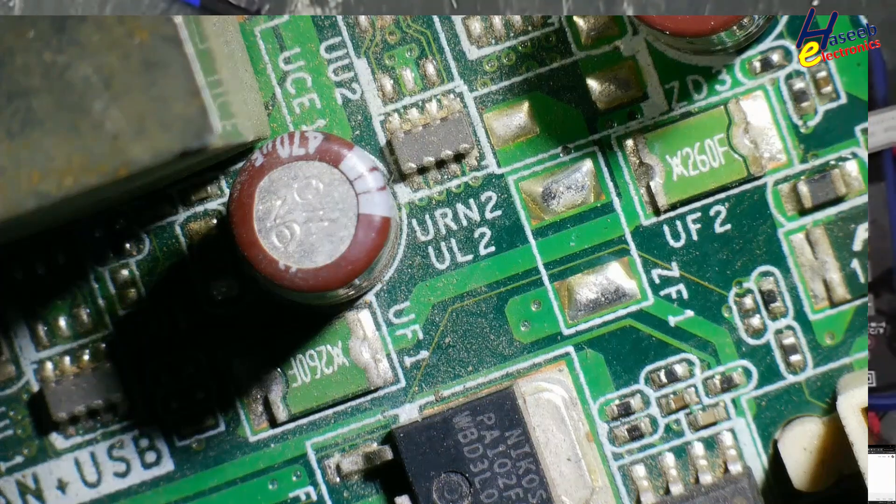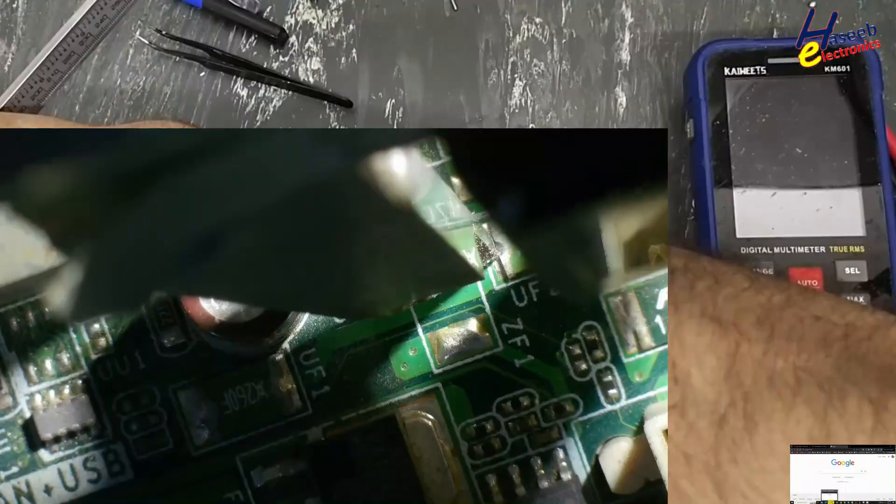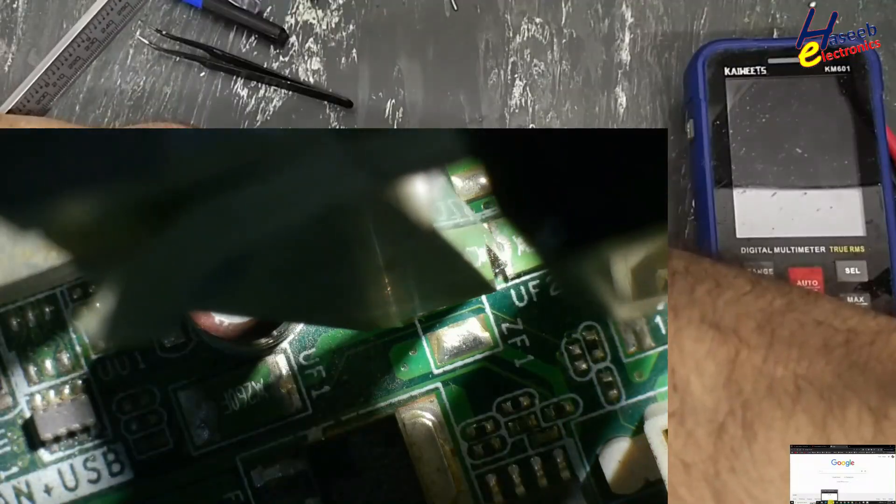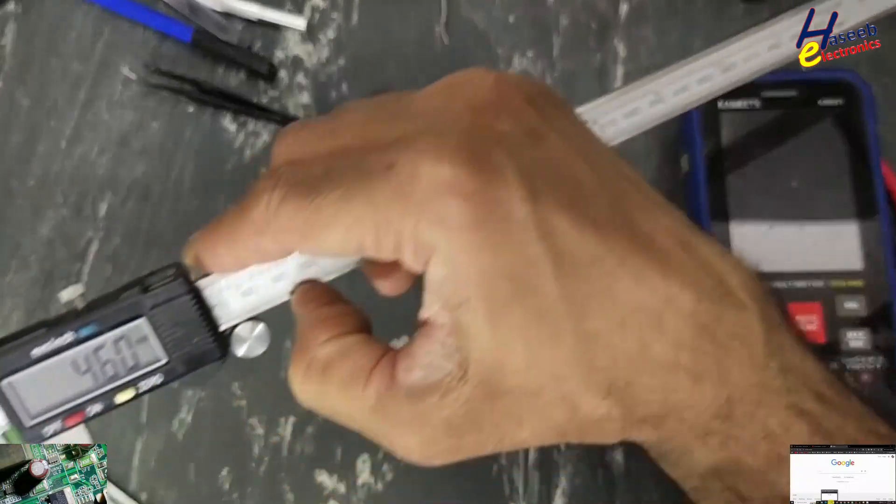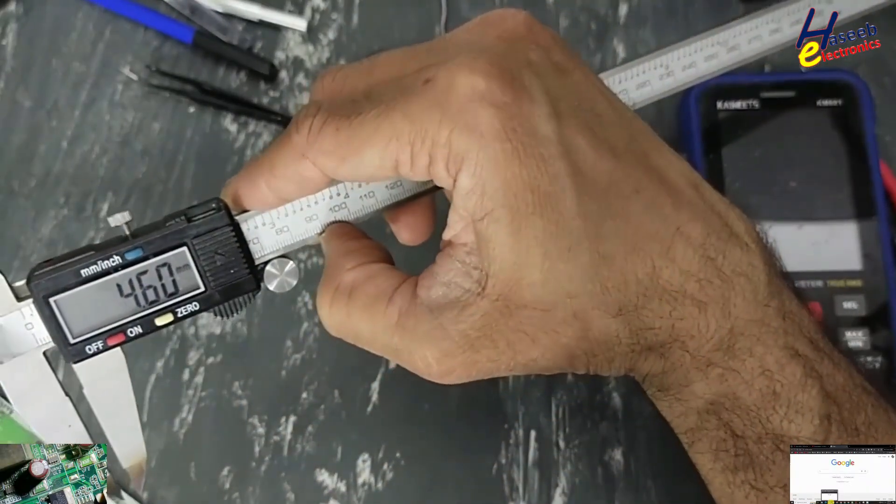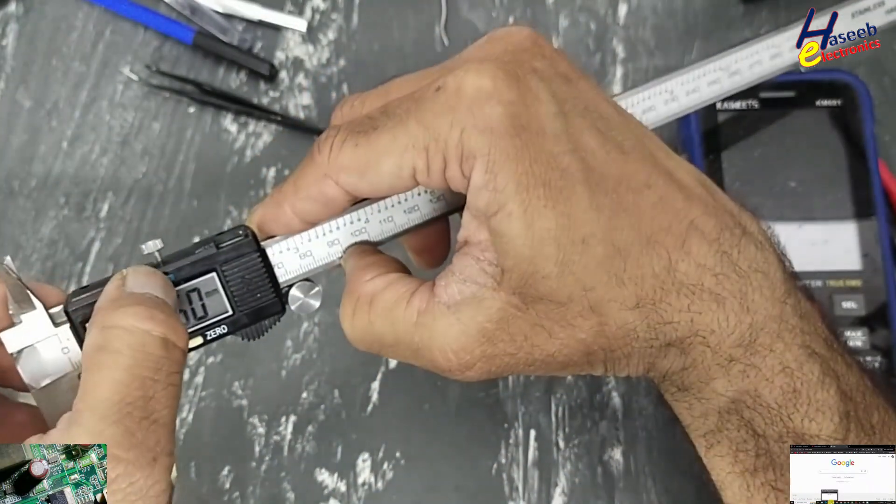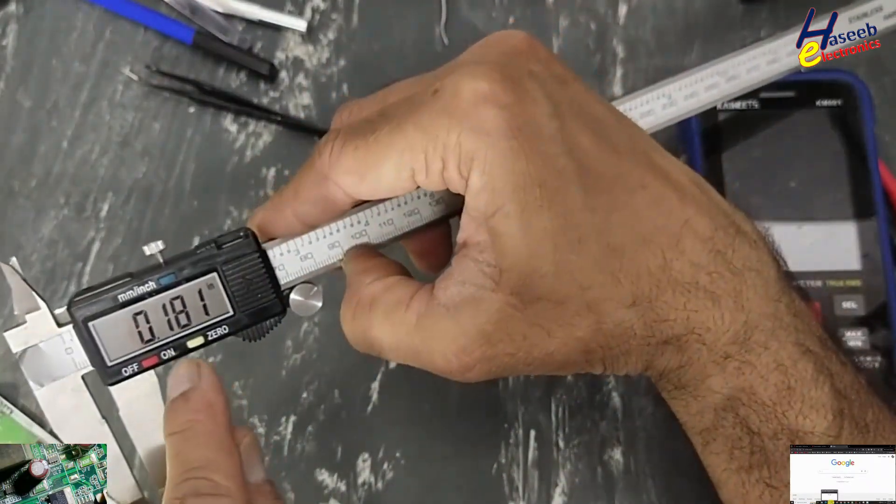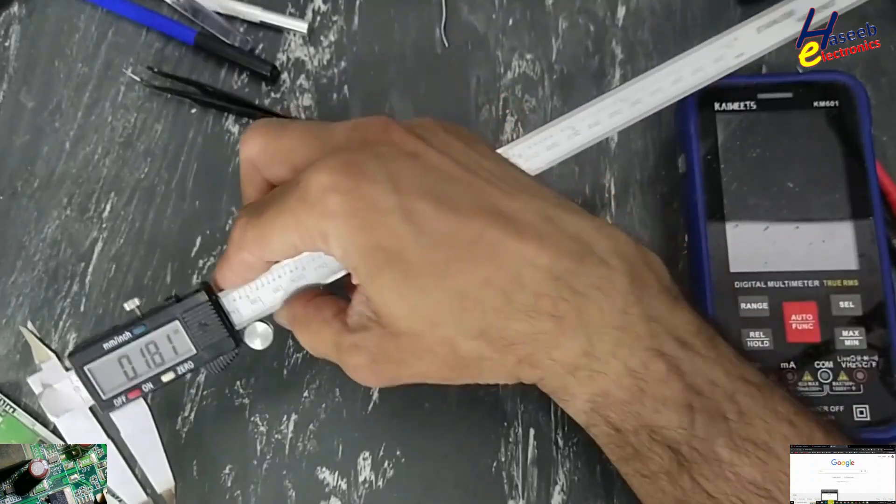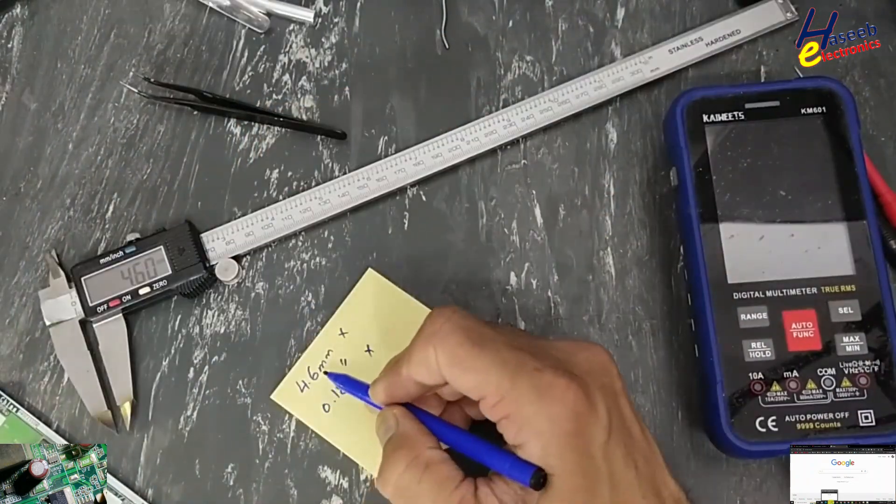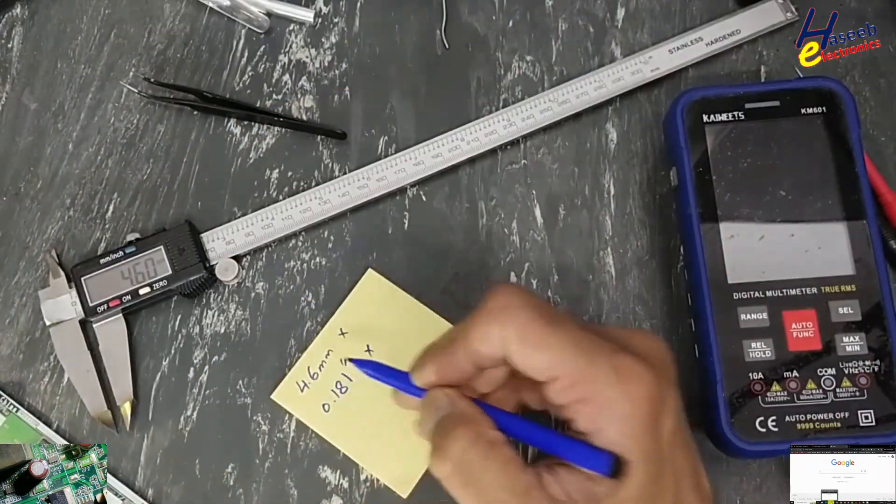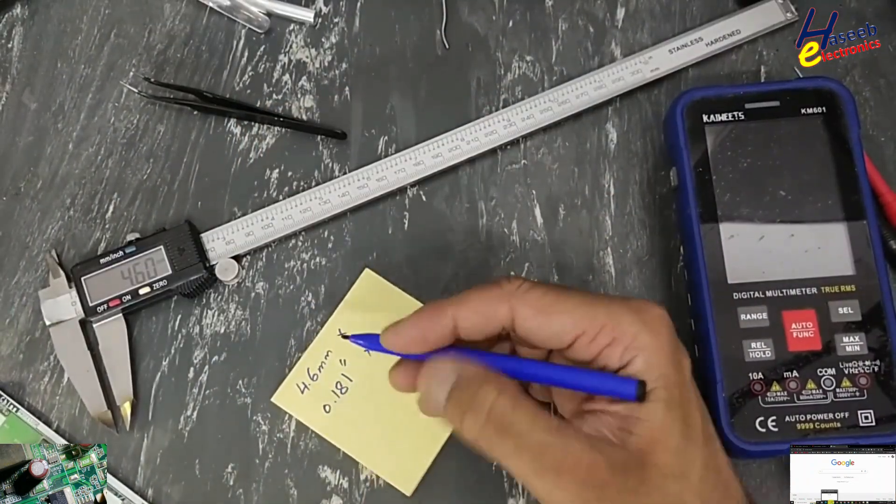First, I will take measurement in millimeters. 4.6 millimeter and in inches 0.181. 4.6 millimeter and 0.181 inches.